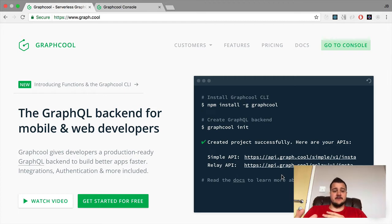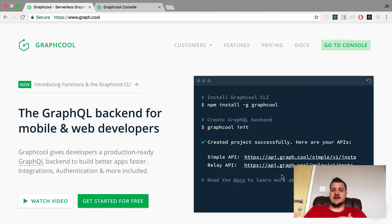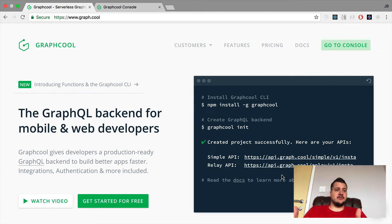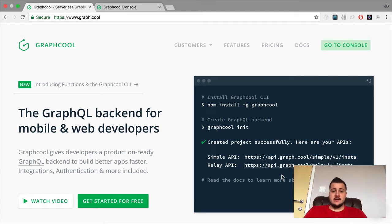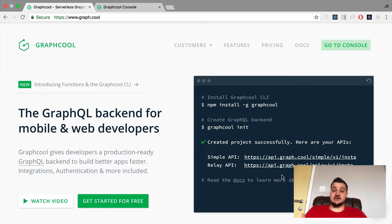GraphQL is a back-end for mobile and web developers. It allows you to host your schema, your files, your database in the cloud and connect your front-end app, website, or mobile app to their endpoints. They support regular old GraphQL endpoints, they have a relay endpoint, and they also have subscriptions as well.